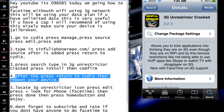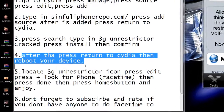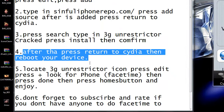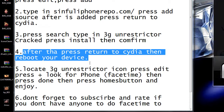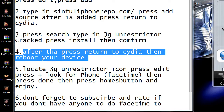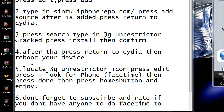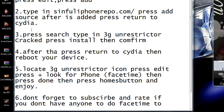Then reboot your device. Turn off your device — just slide to power off. After you're done, press your home button.